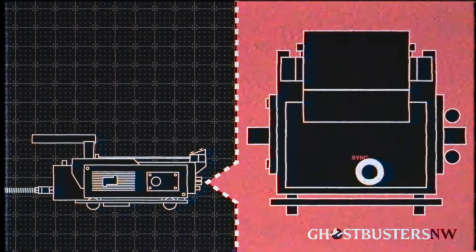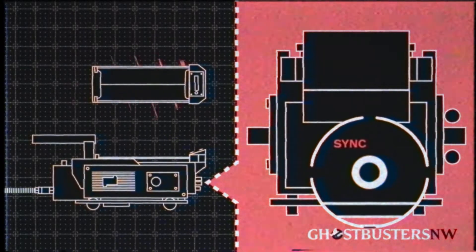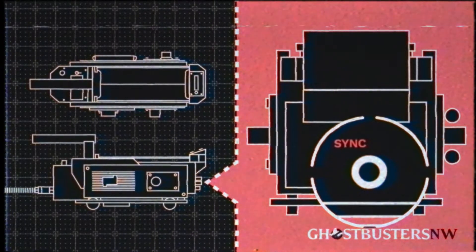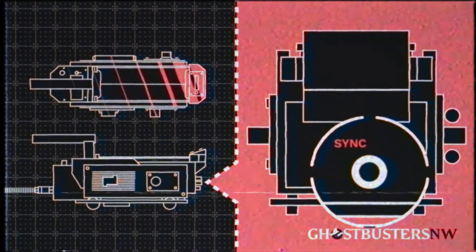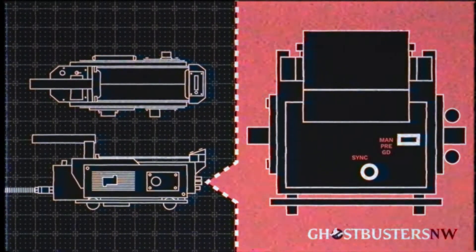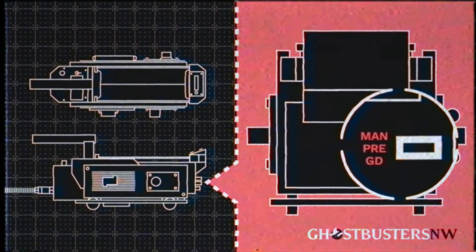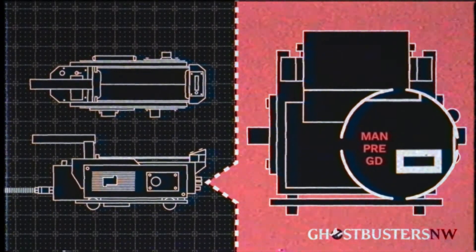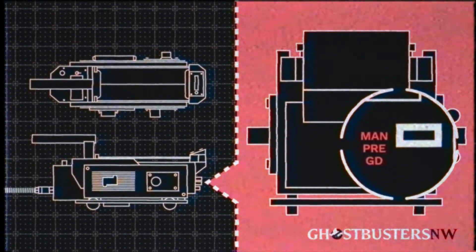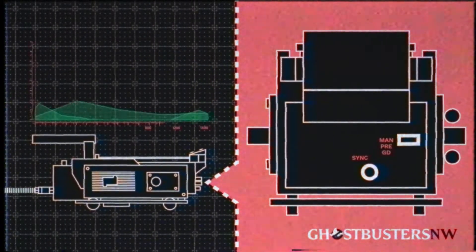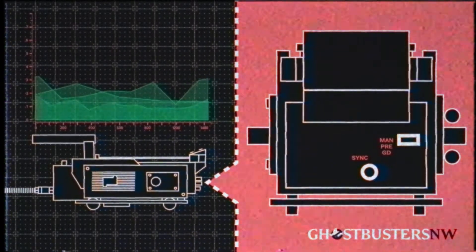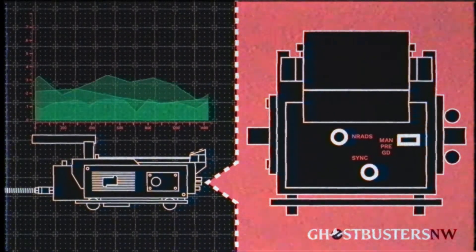SYNC: This syncs the inner cartridge and the main housing to make sure they are successfully connected. The NRADS switch allows you to slide between three different settings. Manual, which allows you to manually adjust the overall spectral radiation absorption limit using the NRADS dial.